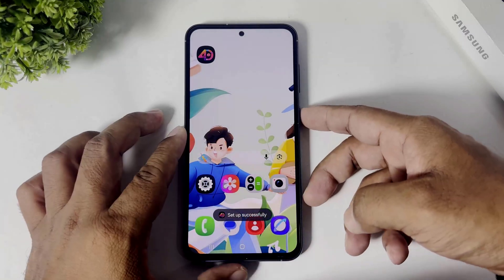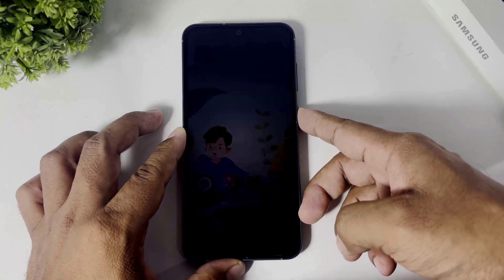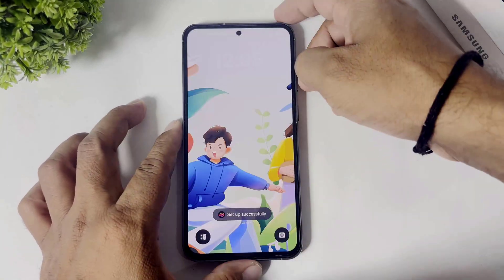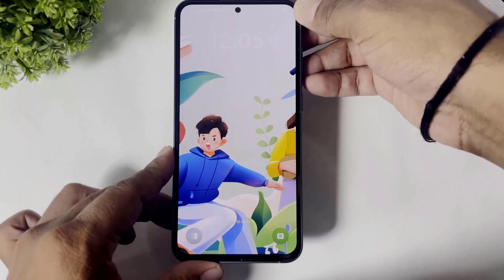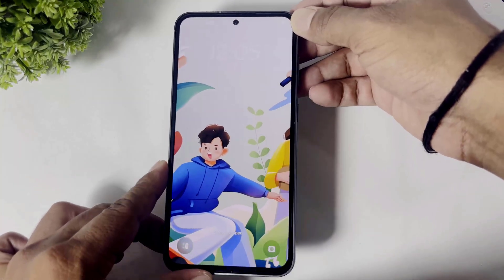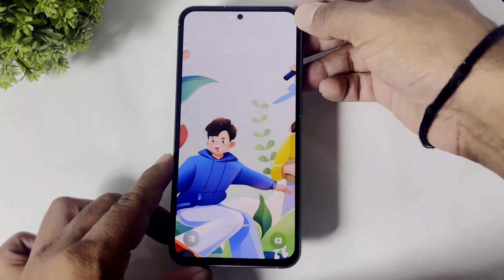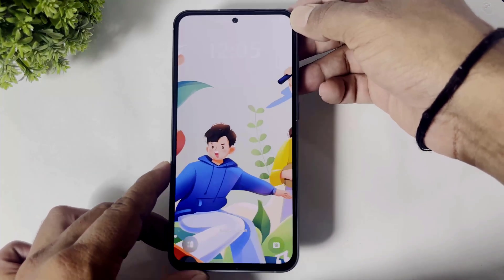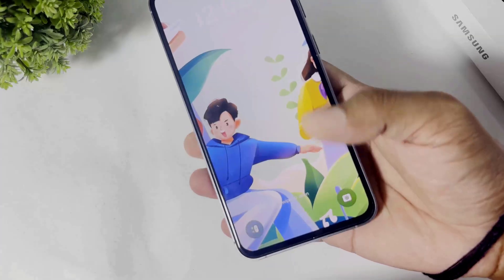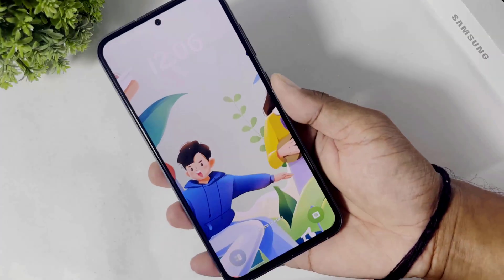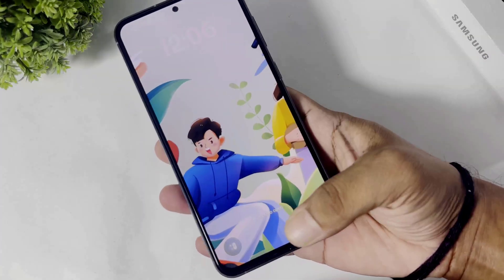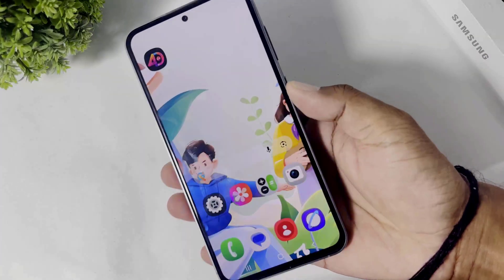After setting you can see a beautiful 3D wallpaper on your Android device. And guys, this is really looking awesome.